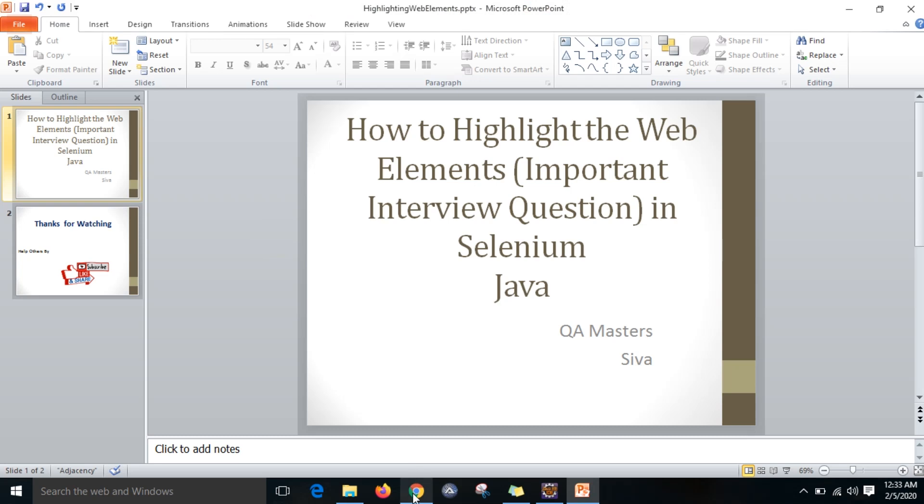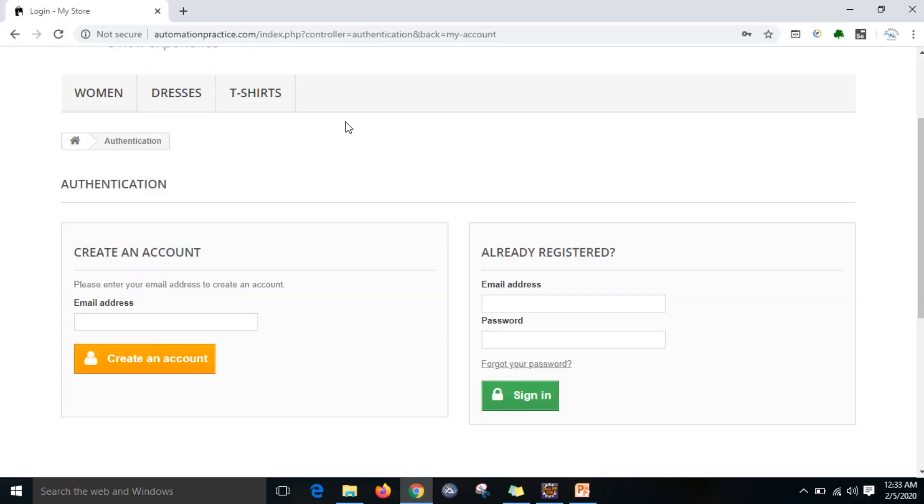For example, I have taken the automationpractice.com login page where you can see lots of web elements. Before entering the data, I want to highlight that element so visually we can see where the data is entering. This is my question. So what we are going to do is: